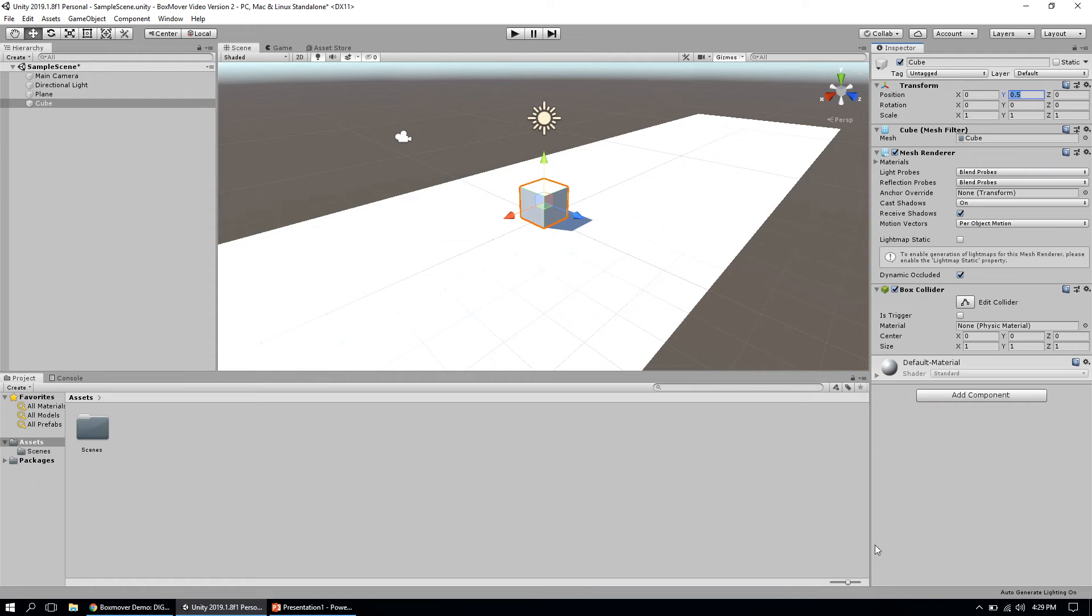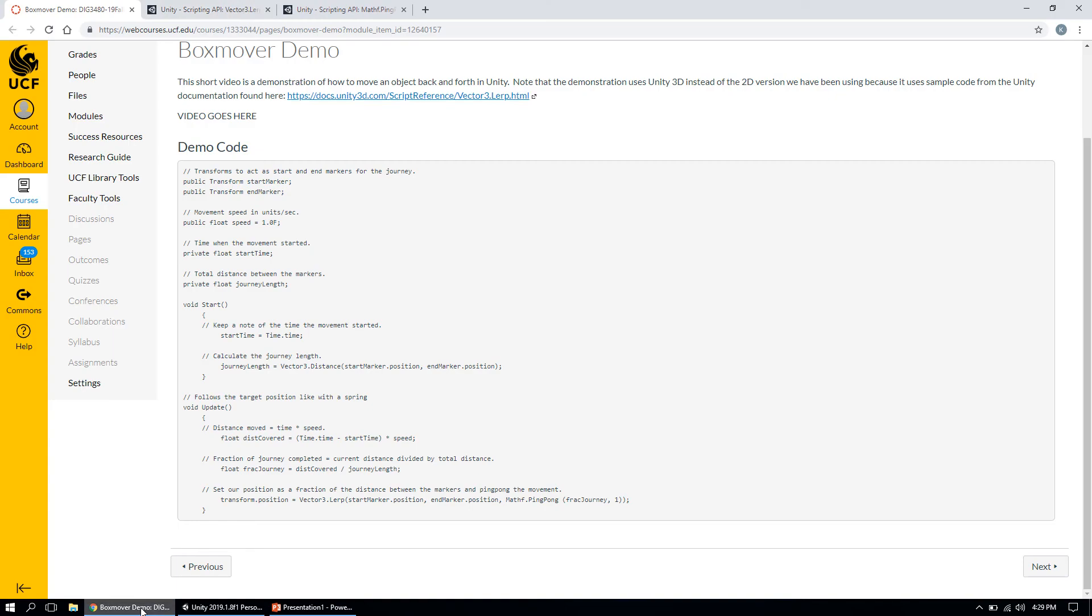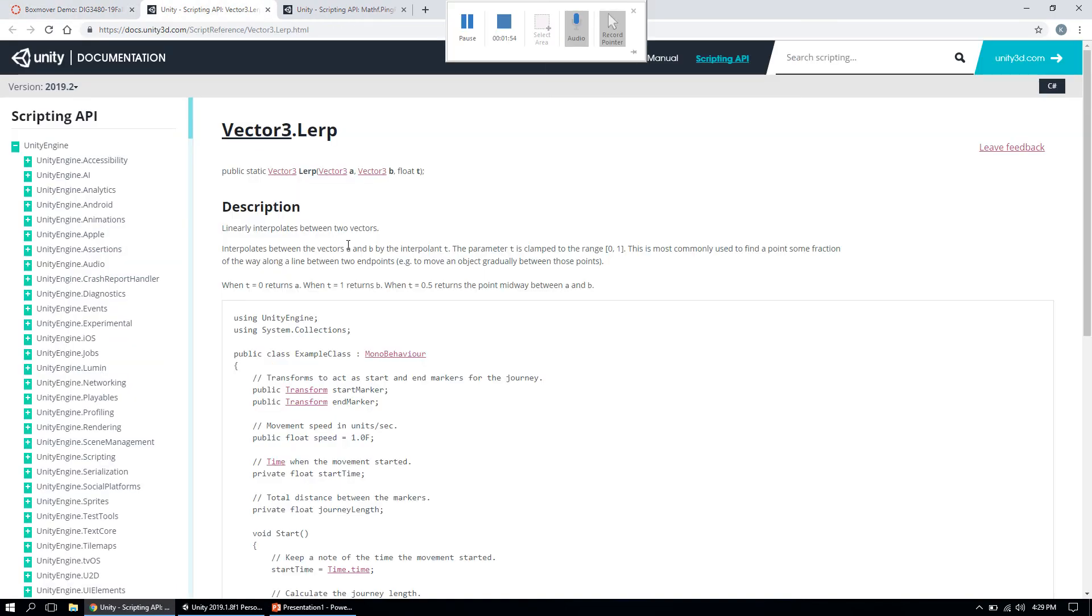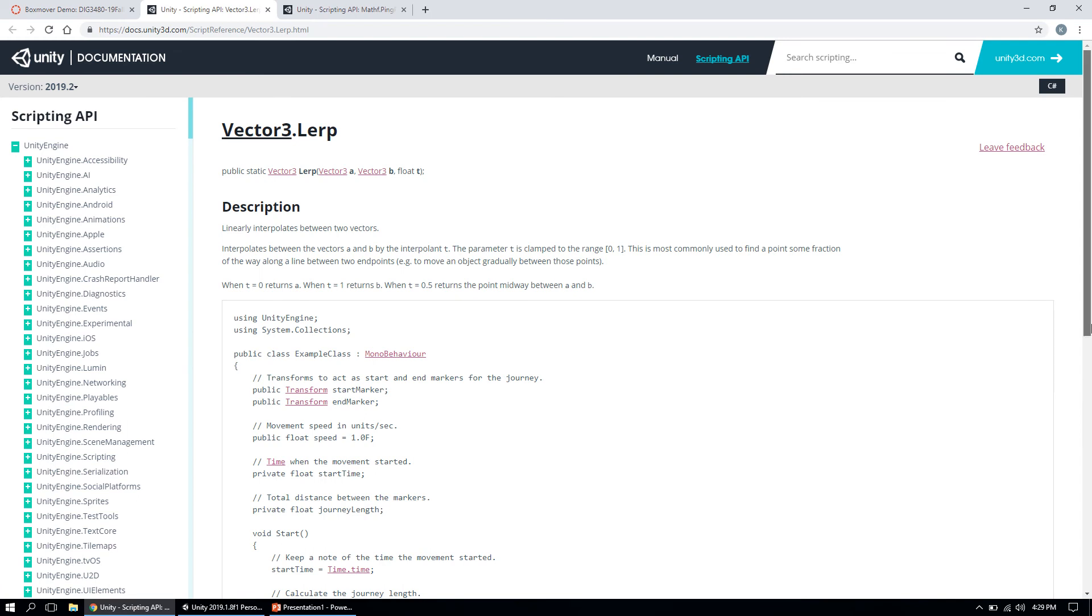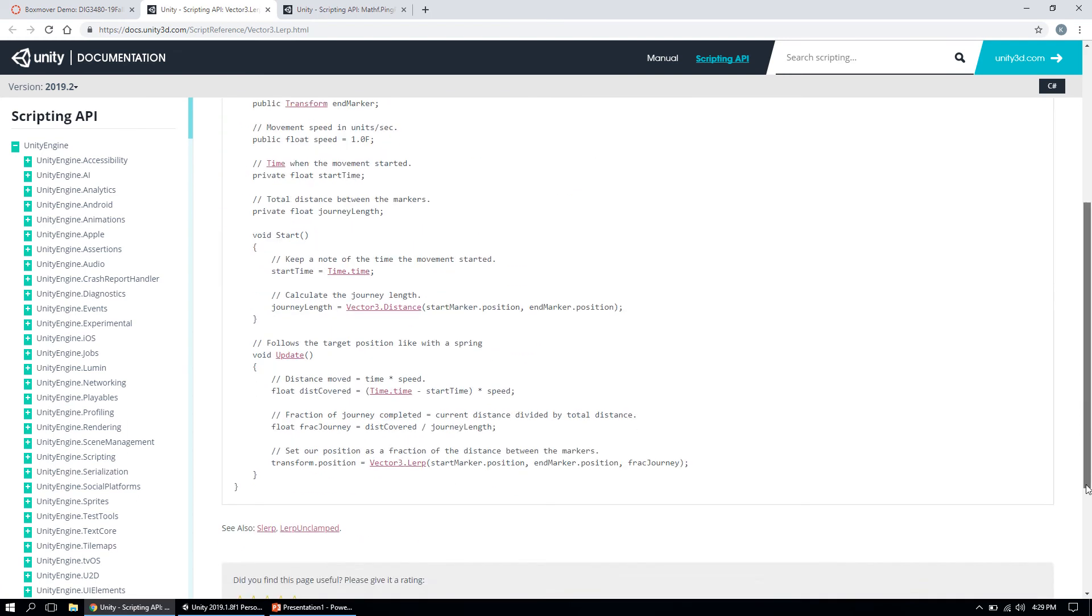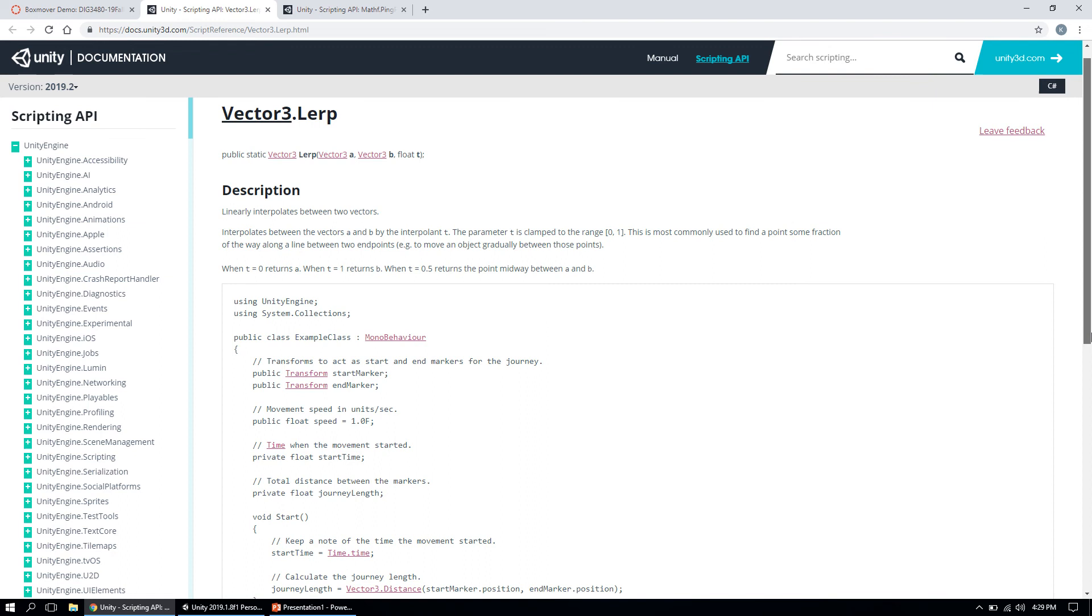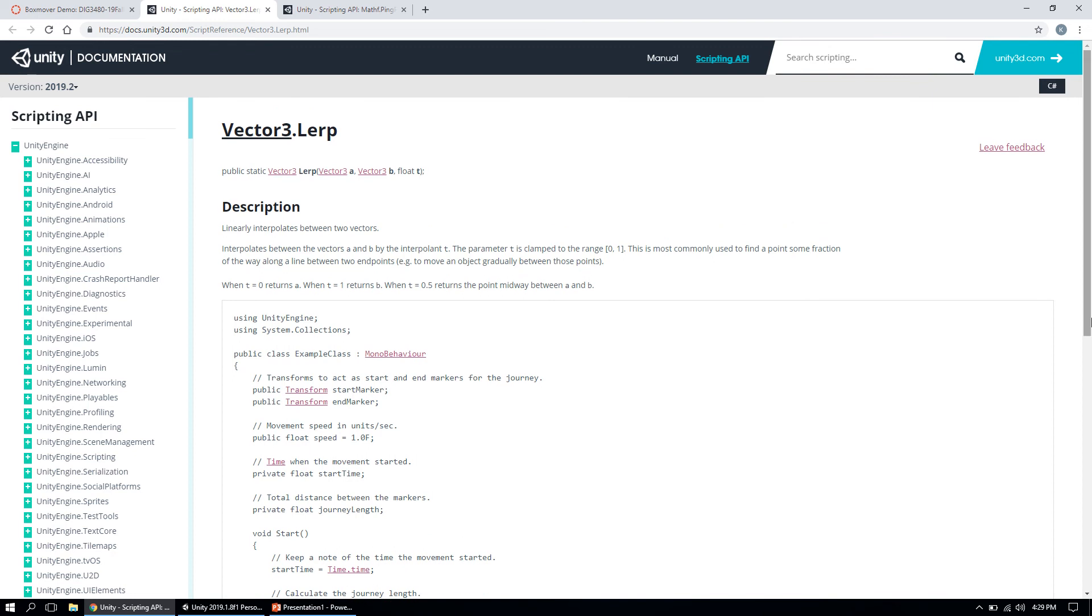There are a couple functions from Unity that will help you do this. The first is a function called Vector3.Lerp that I've got pulled up here on the screen. You can easily find it by searching in the Unity documentation. Unity provides a pretty good chunk of sample code that you can look at to understand how this function works.